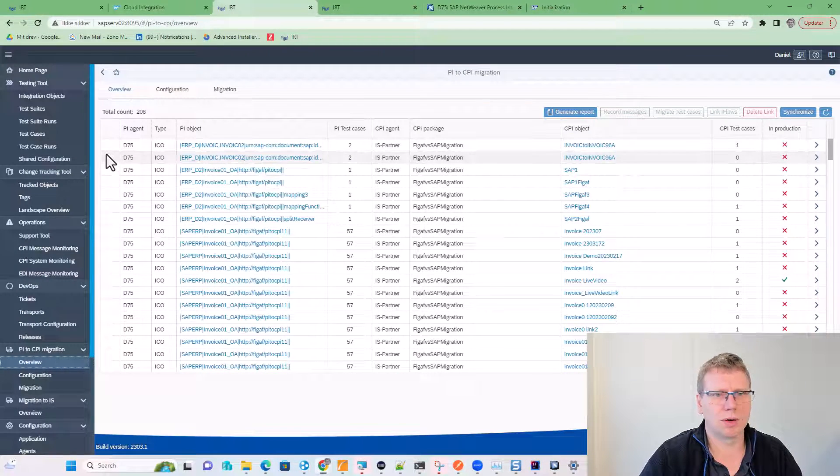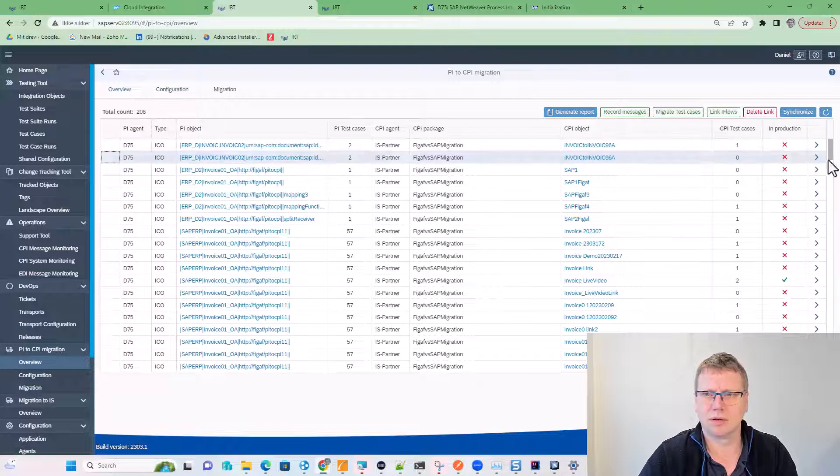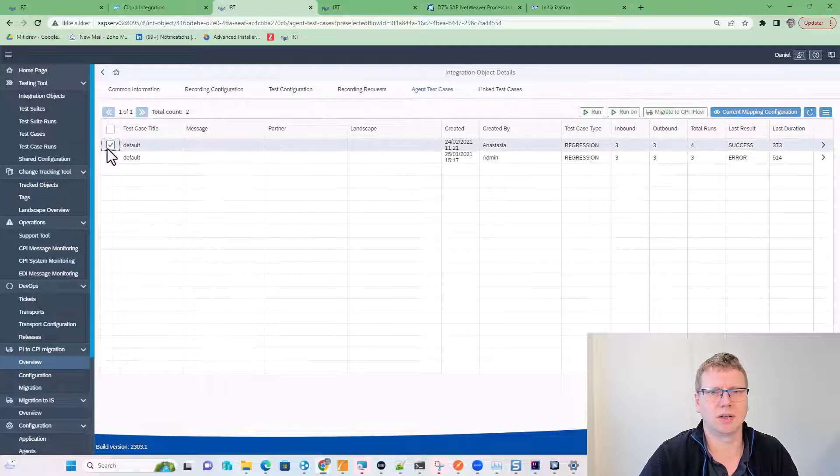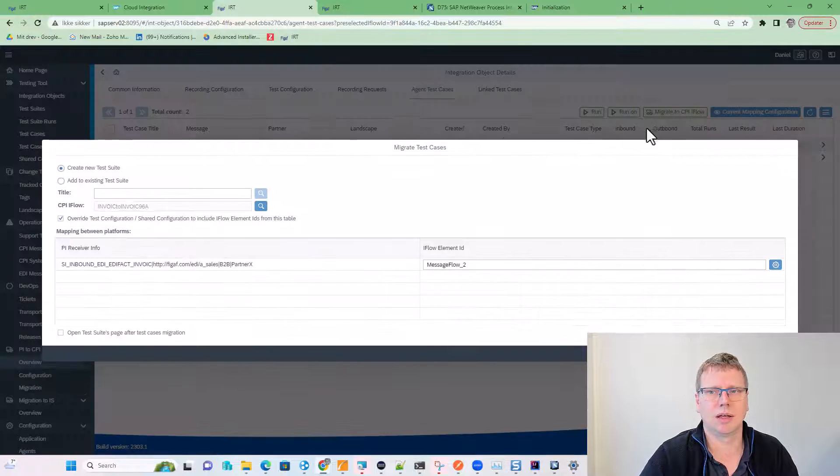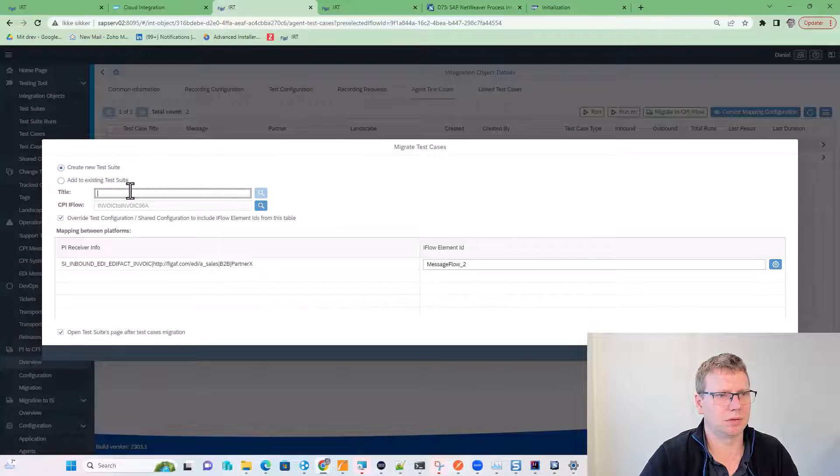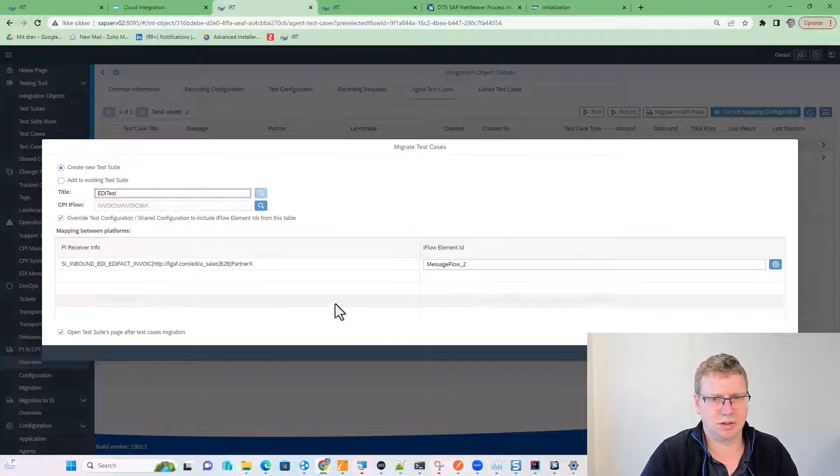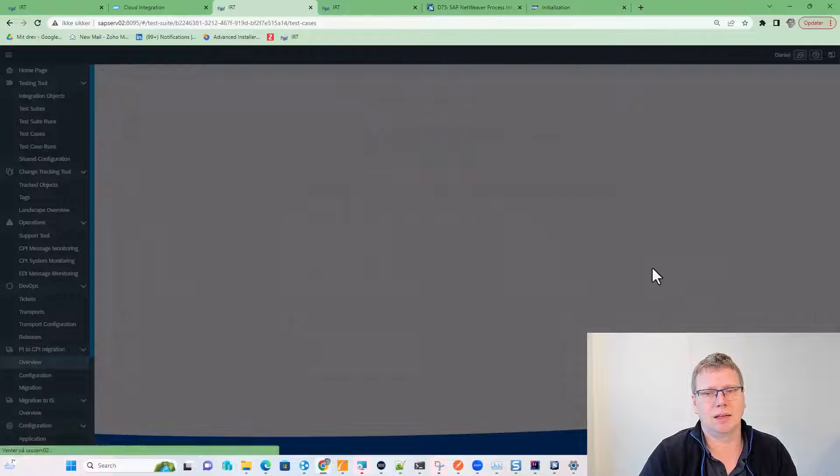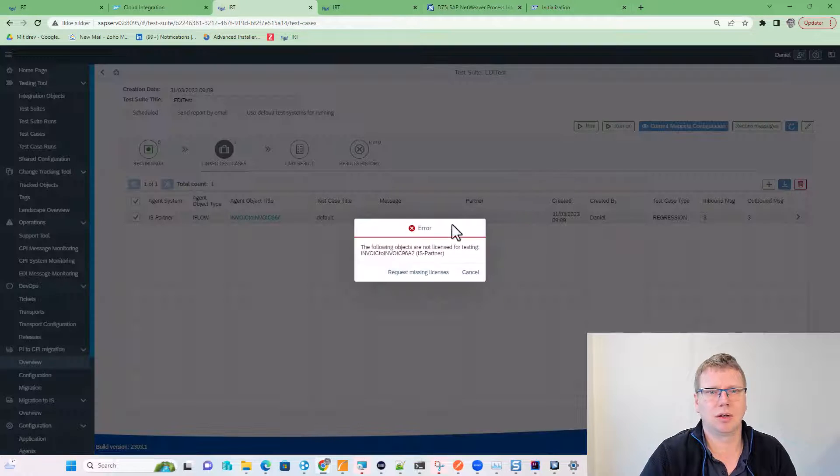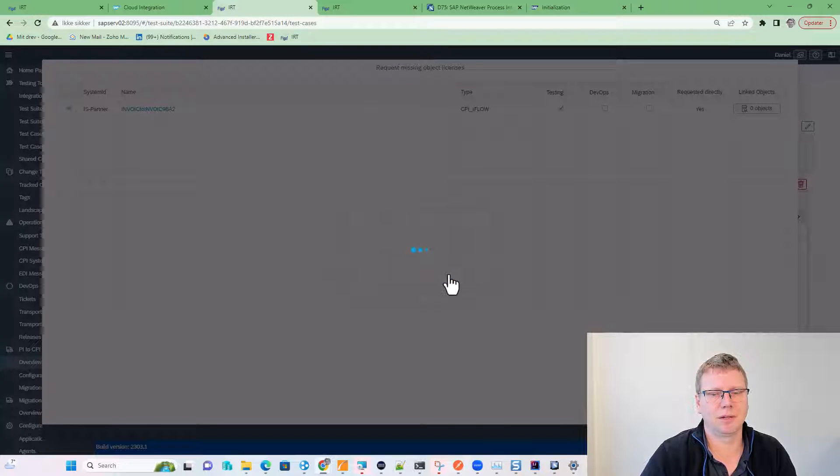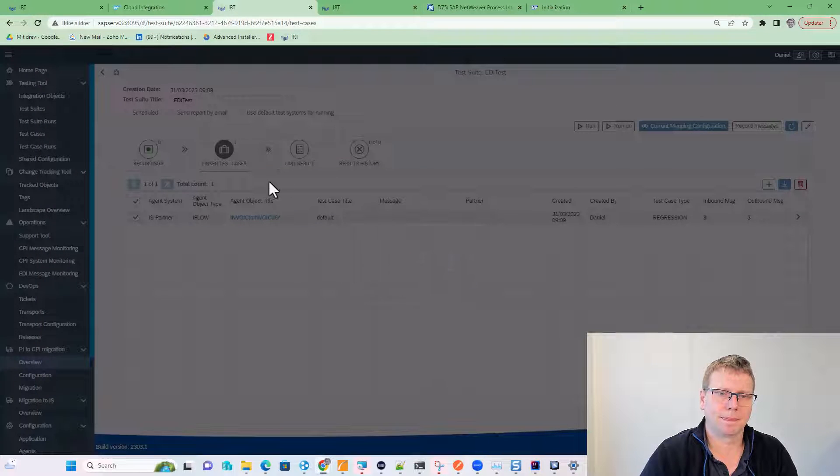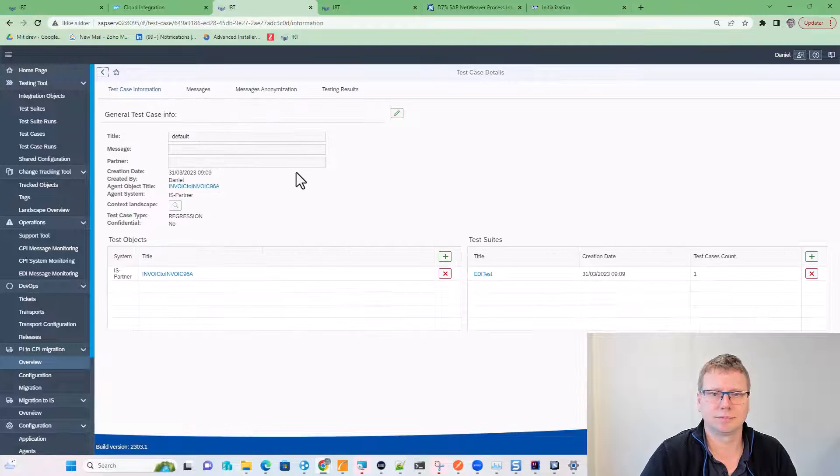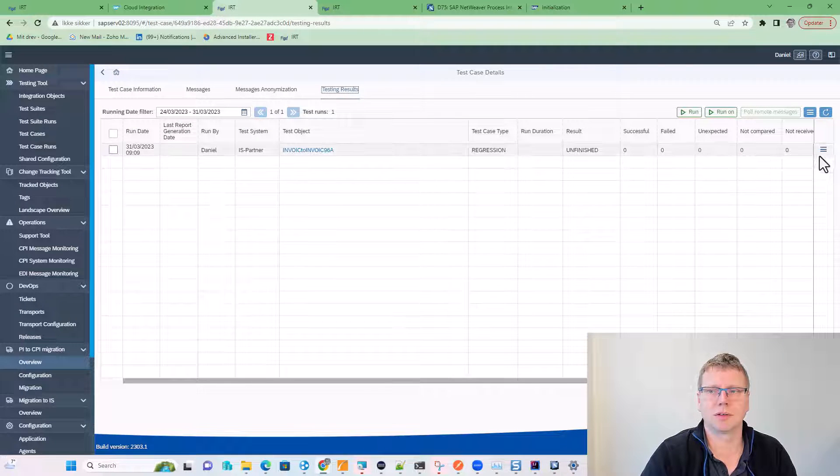Next up is we will go here. We will select the new one we created and we will migrate test cases for it. We can select one of the test cases that we already created, migrate to iFlow. We will add it to an existing test case and we will update it. We will create a new one, EDI test. We will specify where we can find the outgoing message, and now we can create this. We can run it. We need a license for this to test it. And we can check the result of this system.